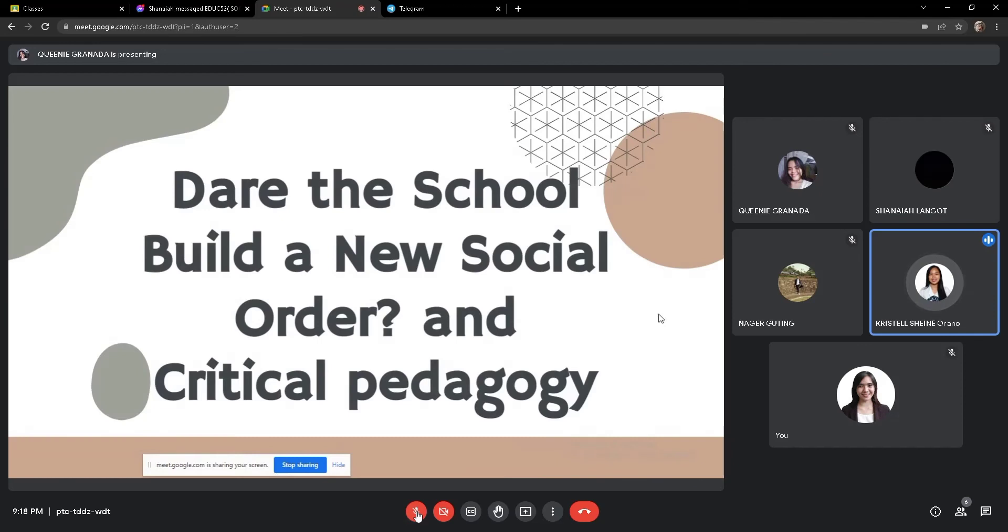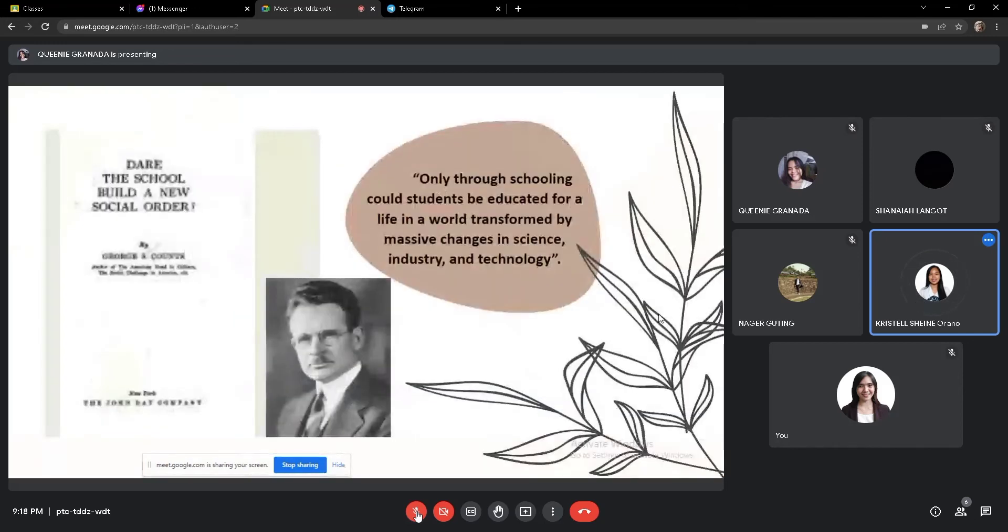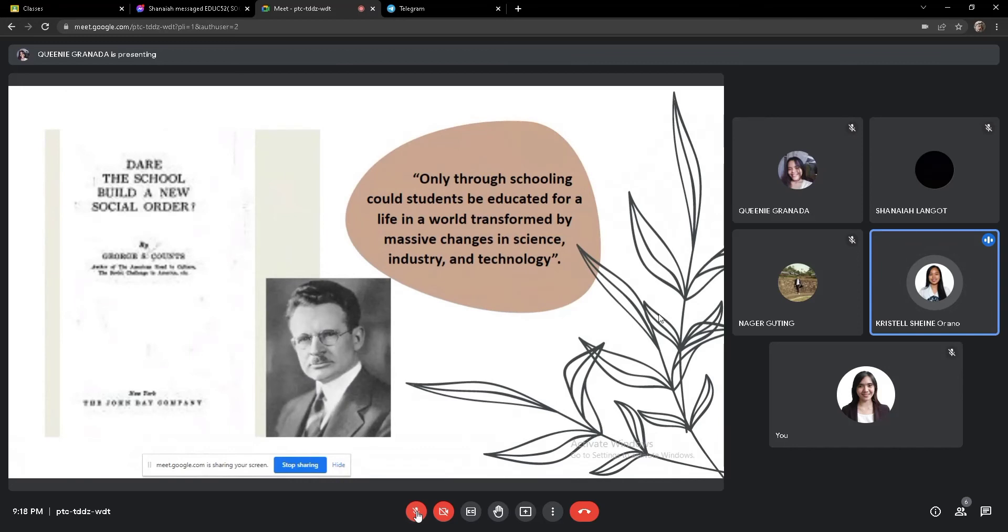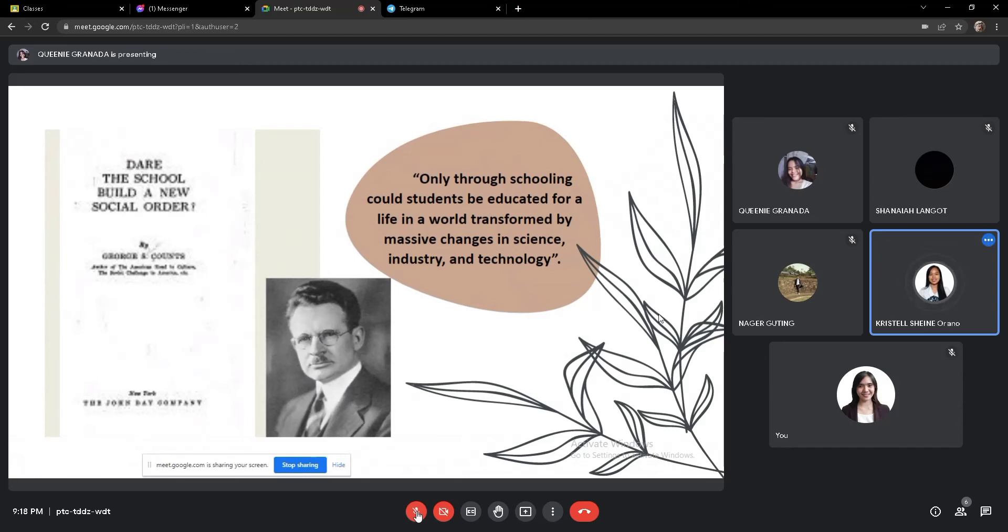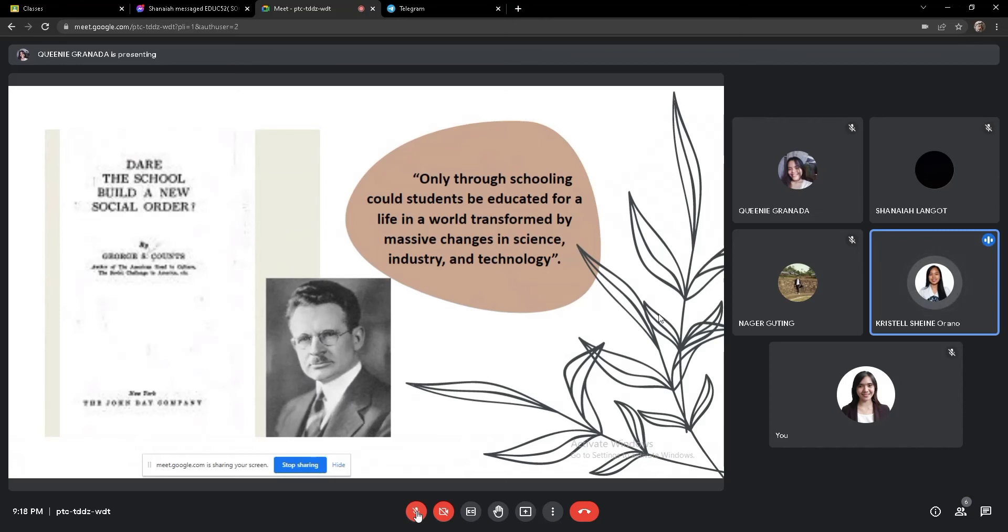Good evening once again. Good day everyone. I am Christelle Arana, and I'm sent to discuss Dare the School Build a New Social Order and Critical Pedagogy. Please come next. So Dare the School Build a New Social Order is a movement that promotes social welfare through education. It is a book by George Counts. George Counts was a major figure in American education for almost 50 years. He believed that only through schooling could students be educated for a life in a world transformed by massive changes in science, industry, and technology. For him, education is very important. He only believed that through schooling will benefit the students to be educated in life. So he has a high view of the importance of schooling.